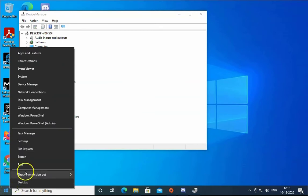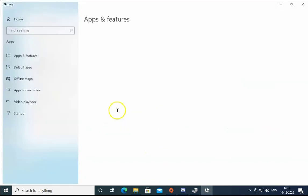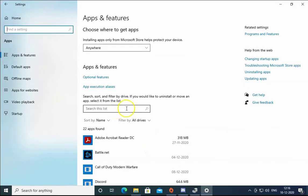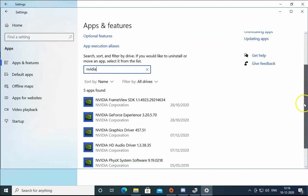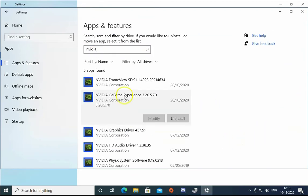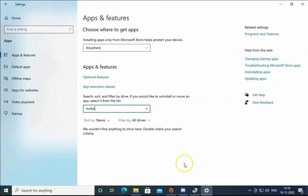If the issue still doesn't resolve, the final option is to right-click the Windows Start menu, click on Settings, then Apps. Search for NVIDIA and scroll down to uninstall NVIDIA GeForce Experience — you may uninstall the other NVIDIA apps as well. After uninstallation, restart the computer.